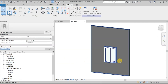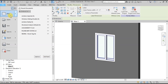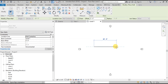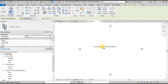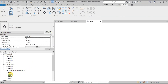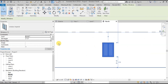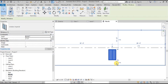Our window family is ready. Now let's test this window in a project. Open a new architectural project and draw a wall. Now go to the Window Family file and then click on Load into Project. Place this window on the wall. Now open Elevation view to see the window. Select it and click on Edit Type. Now change the height and width of this window and click OK. Our new dimensions have been applied to the window.